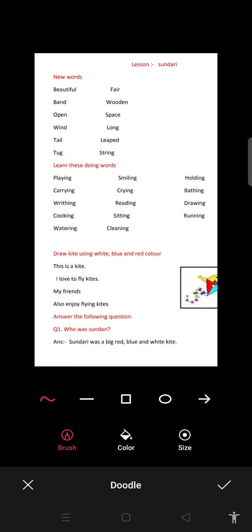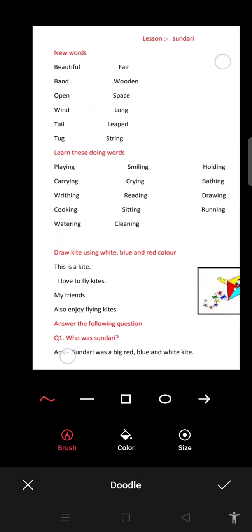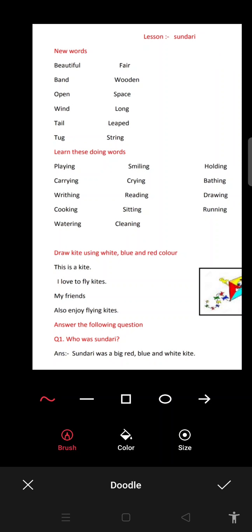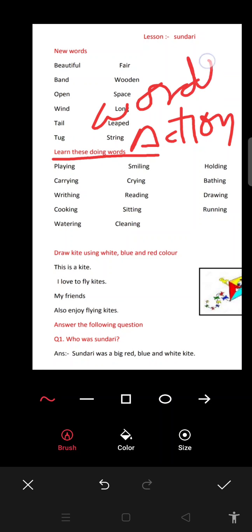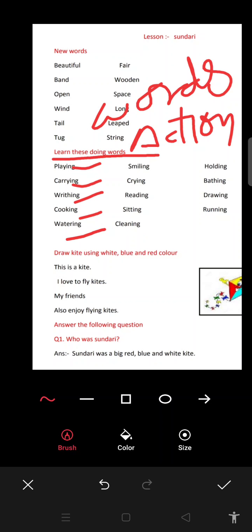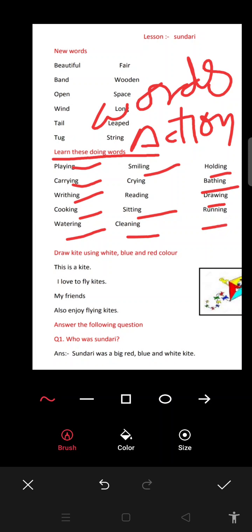The second exercise is 'Learn These Doing Words'. Jise hum action words kehte hain — jab action ho raha hota hai. The action words are: playing, caring, writing, cooking, watering, smiling. Aap in sabhi action words ko apni copy mein likh lenge aur inke meaning bhi samjhenge.